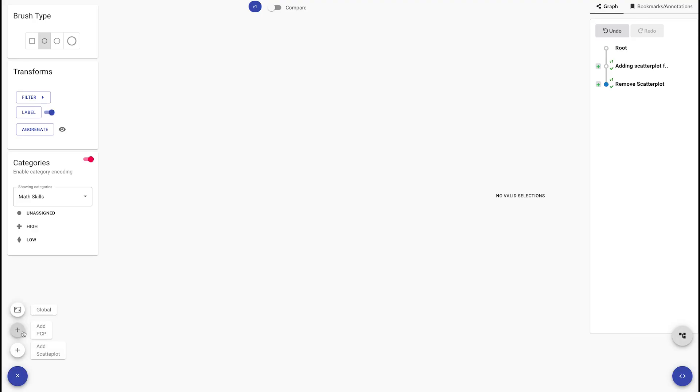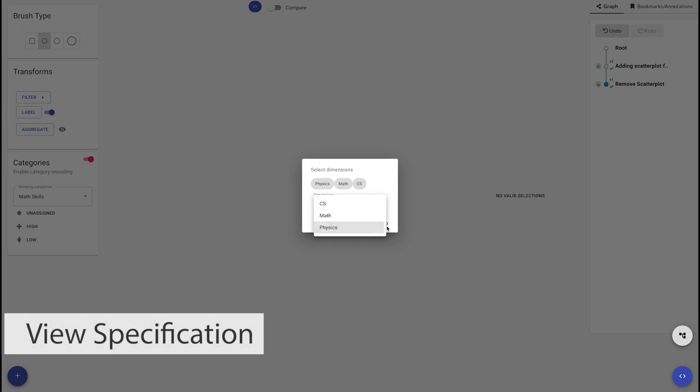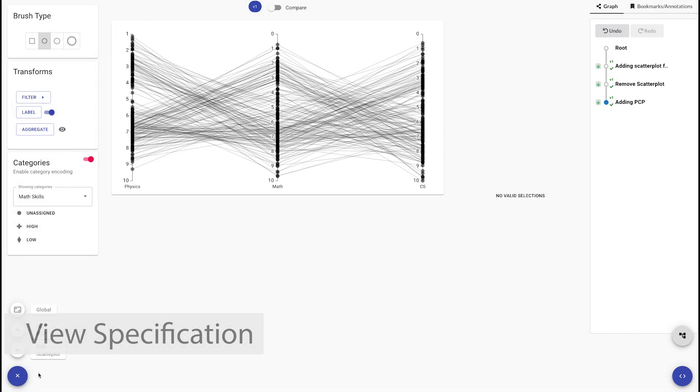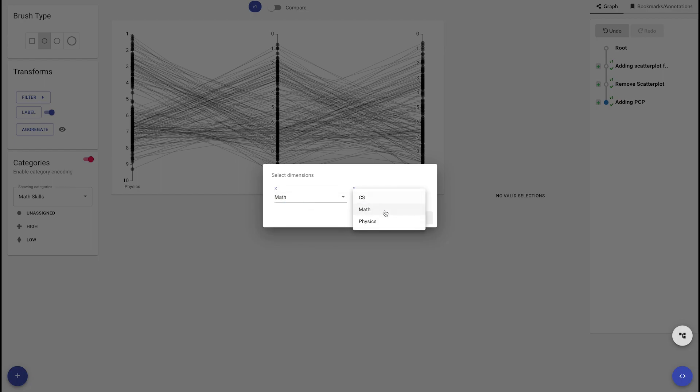Our system supports view specification, selections, and data transformations. For view specification, we can choose dimensions of a dataset and visualize them in scatter plots and parallel coordinate plots.